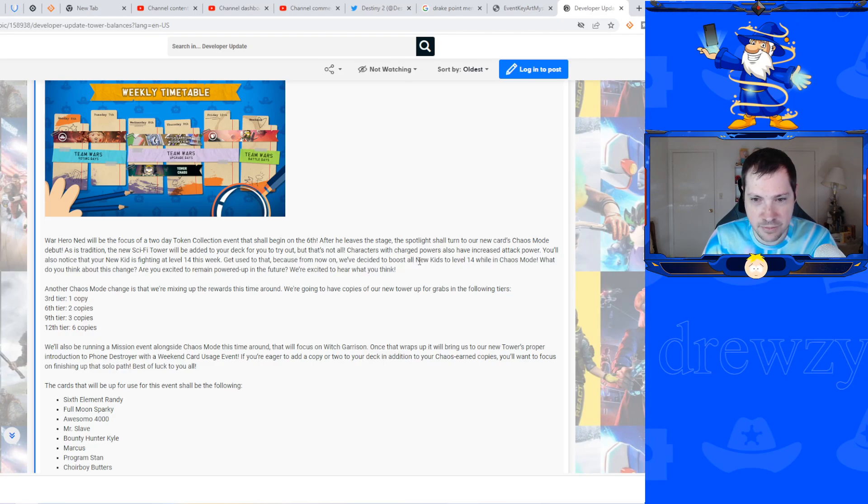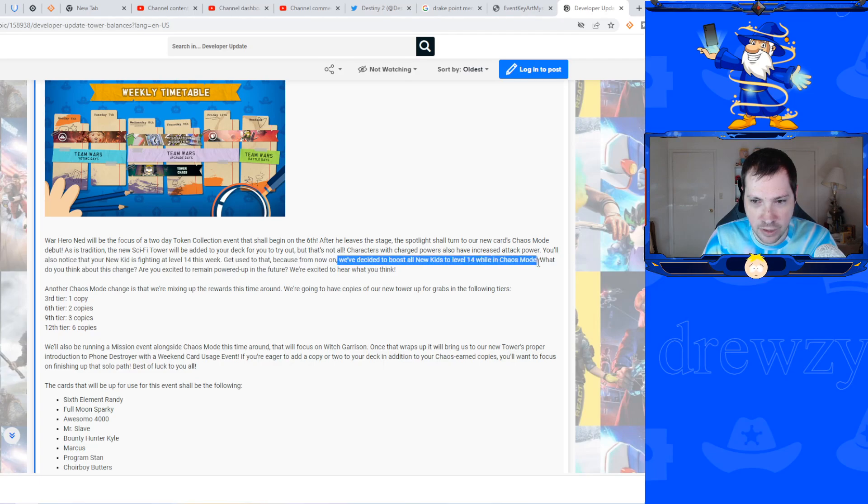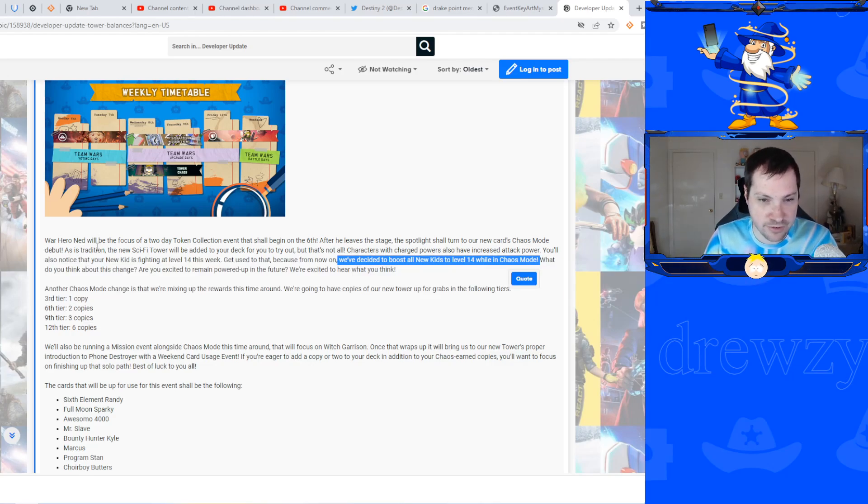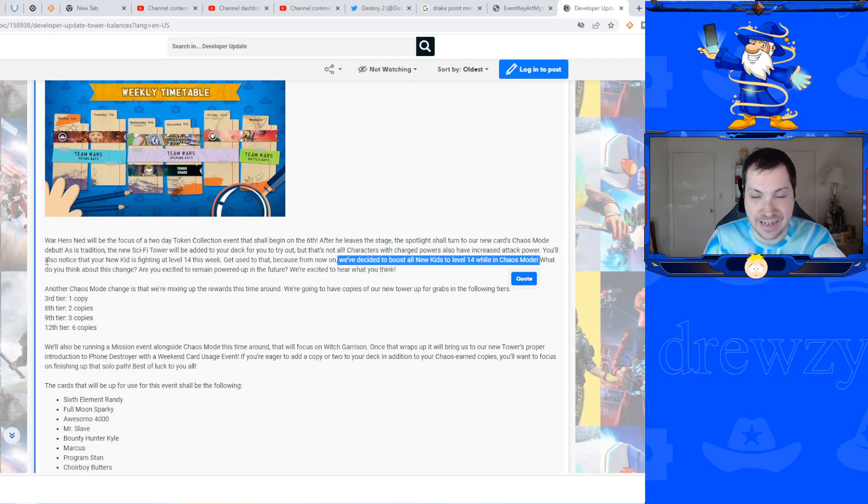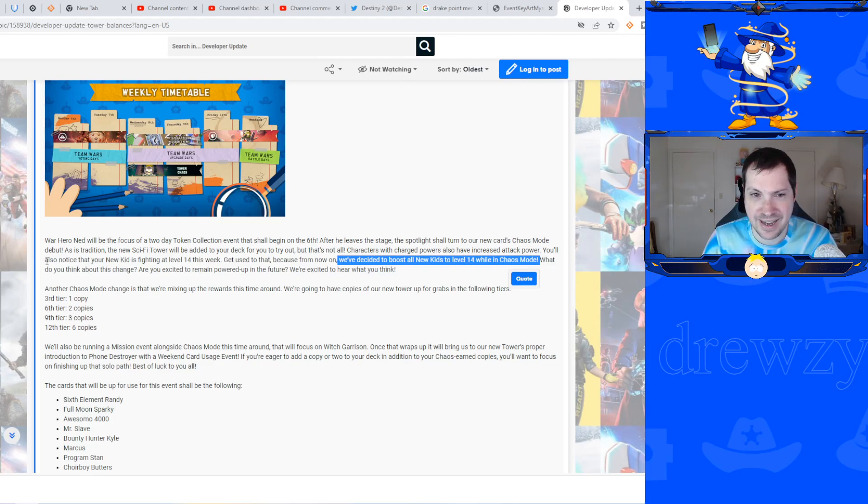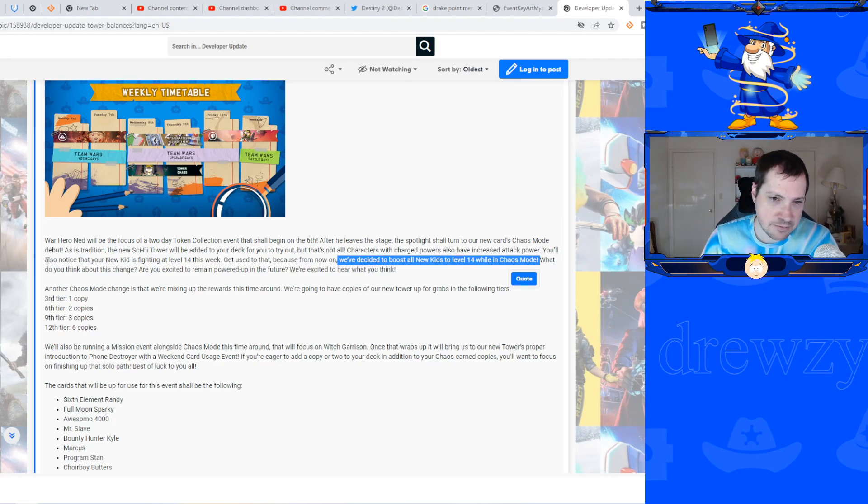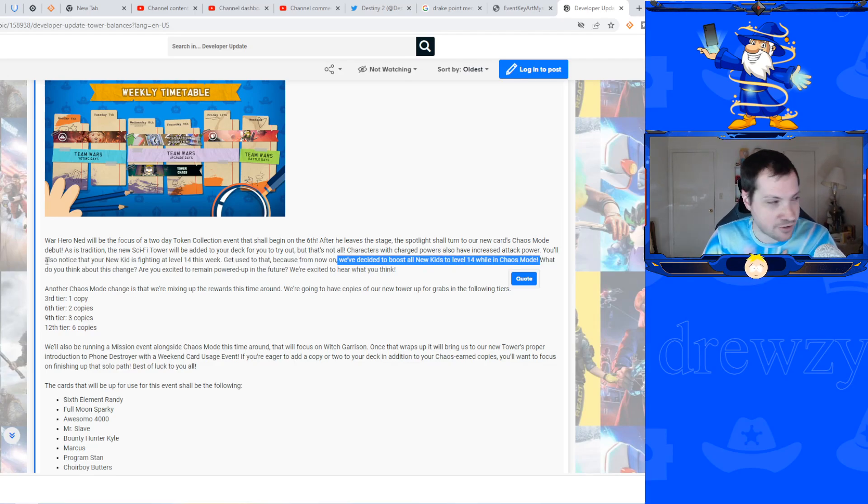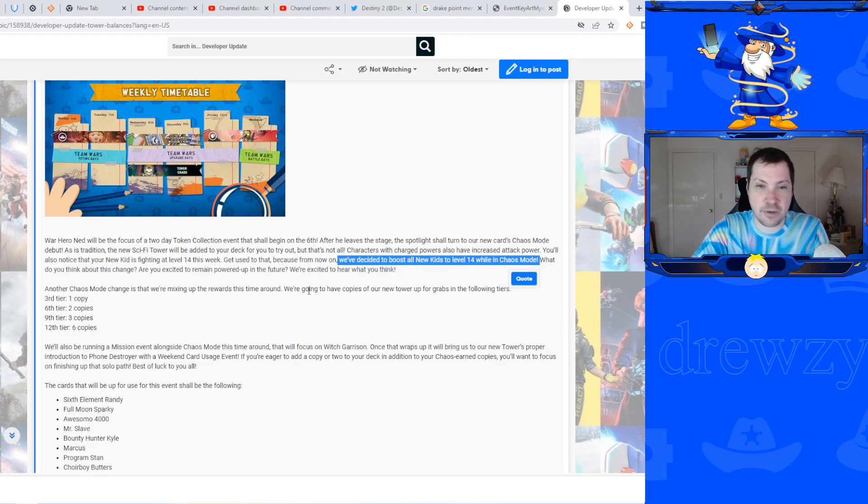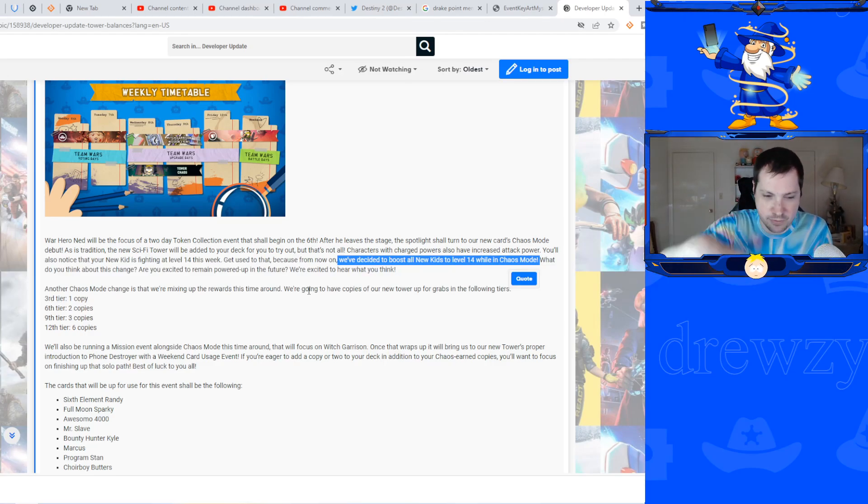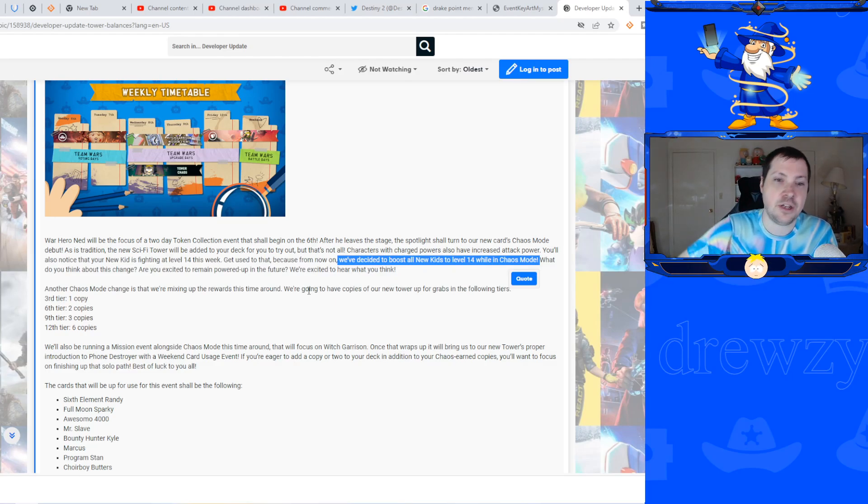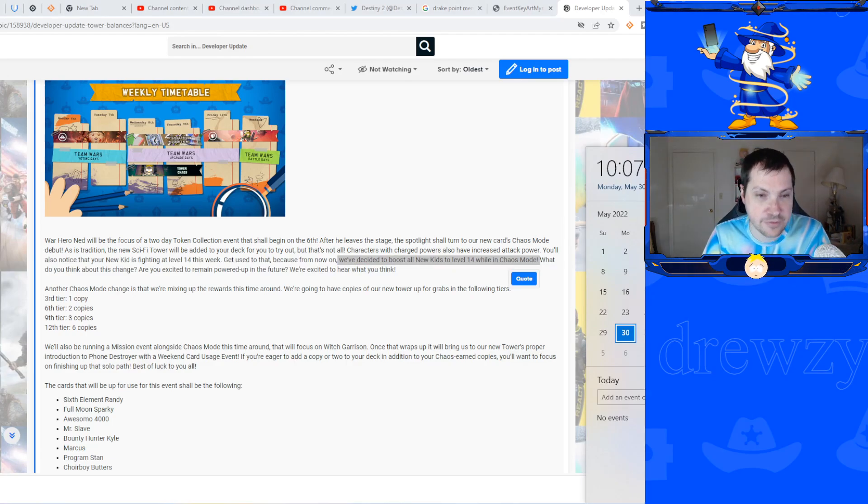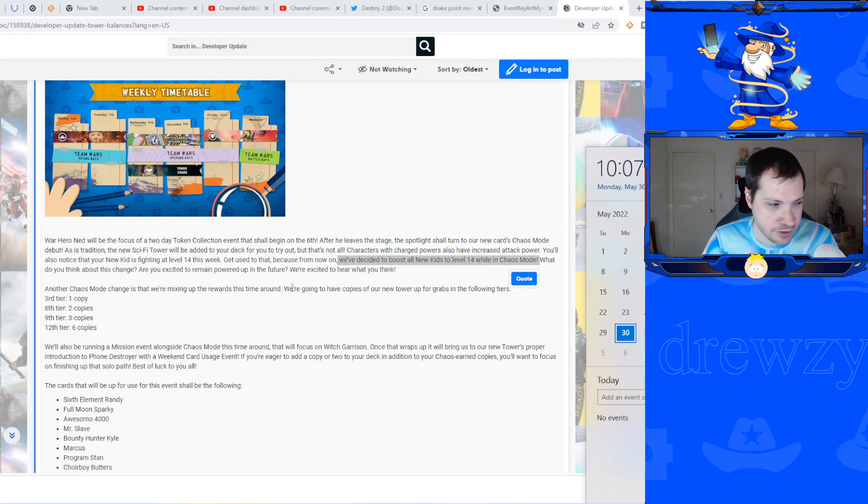There is going to be a change with chaos mode. We've decided to boost all new kids to level 14 while in chaos mode, and that will be permanent. That will start the second week from what it sounds like. There is something very exciting to some people for next week's chaos mode - not this coming Tuesday or Wednesday, the following week. Date wise, it will be on the 8th of June when this chaos mode will matter to you, and that will be that you can get copies of Cyborg Tower from completing chaos mode or getting to certain tiers.